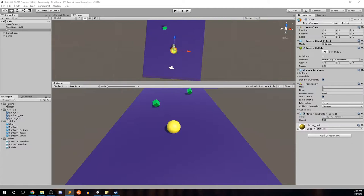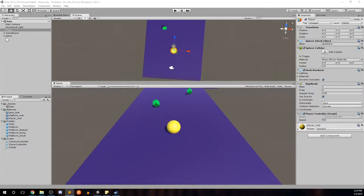And now in this video I want to show you how we're going to actually pick up the gems, make them disappear when we do pick them up, and add to a variable that we're going to call count.